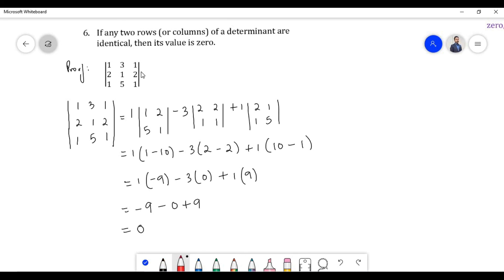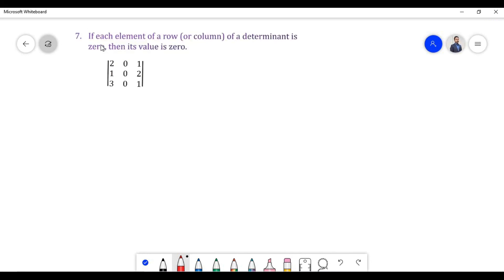Therefore, if any two rows or columns of a determinant are identical, then its value is 0.